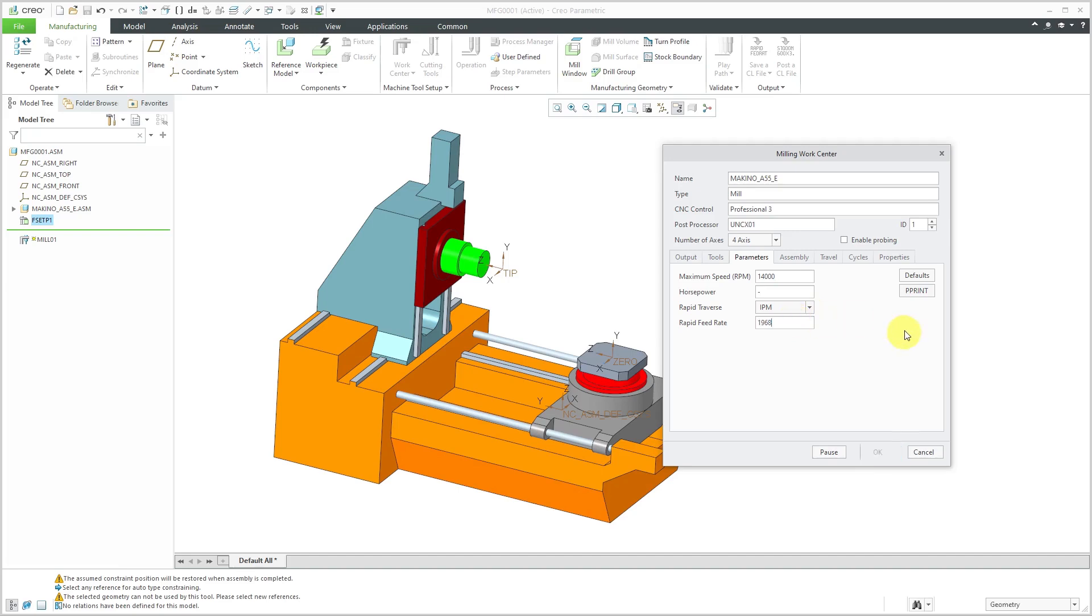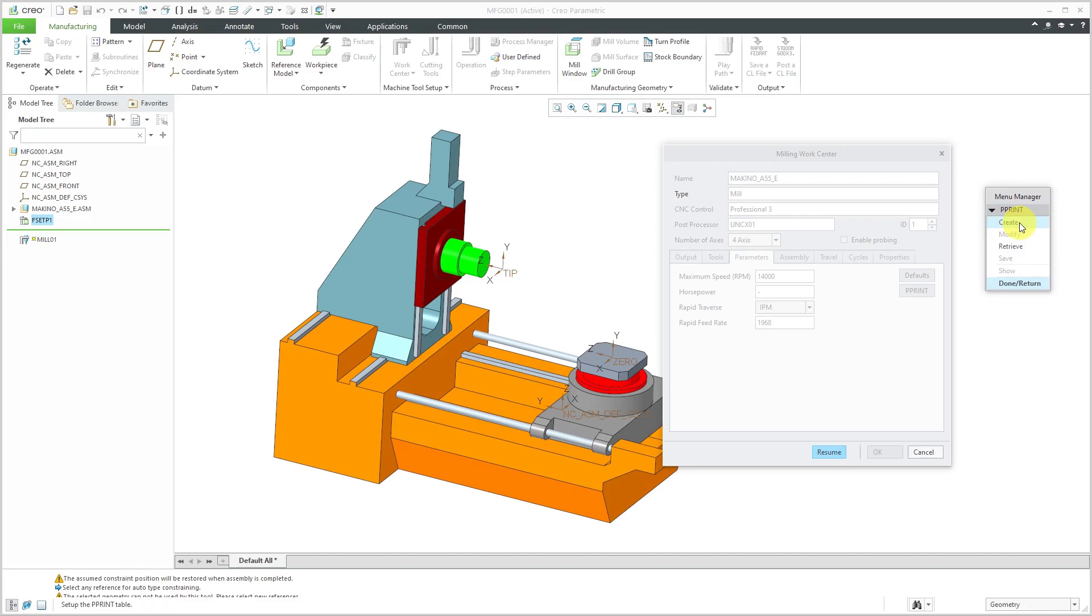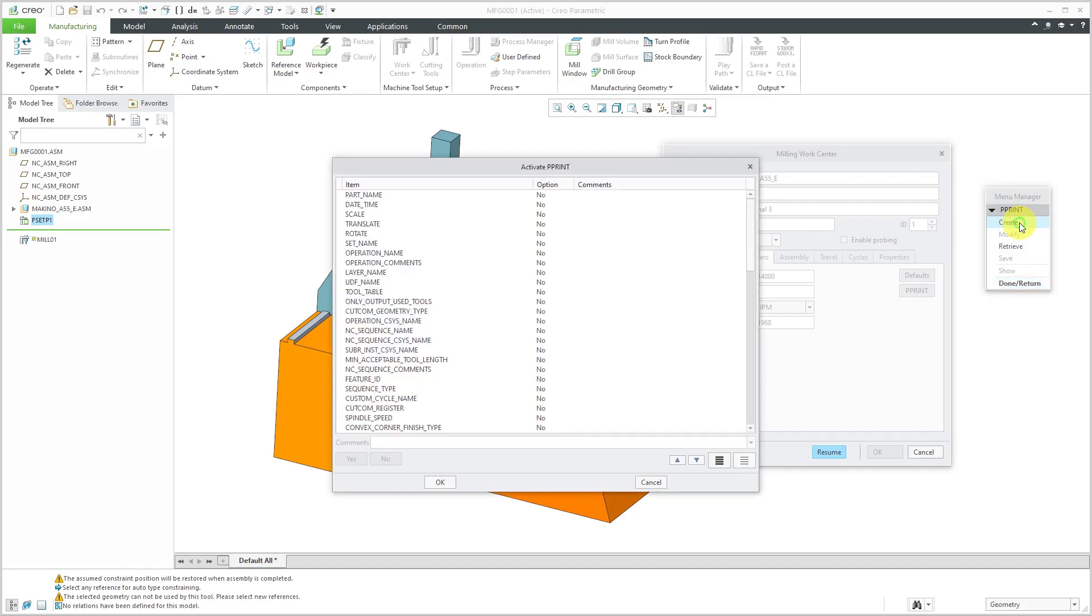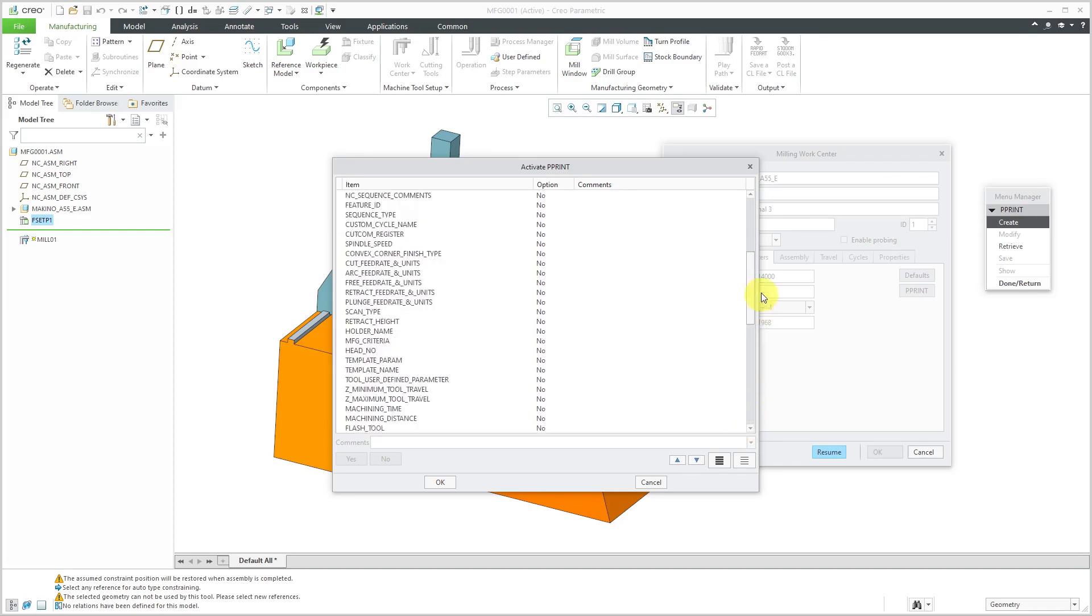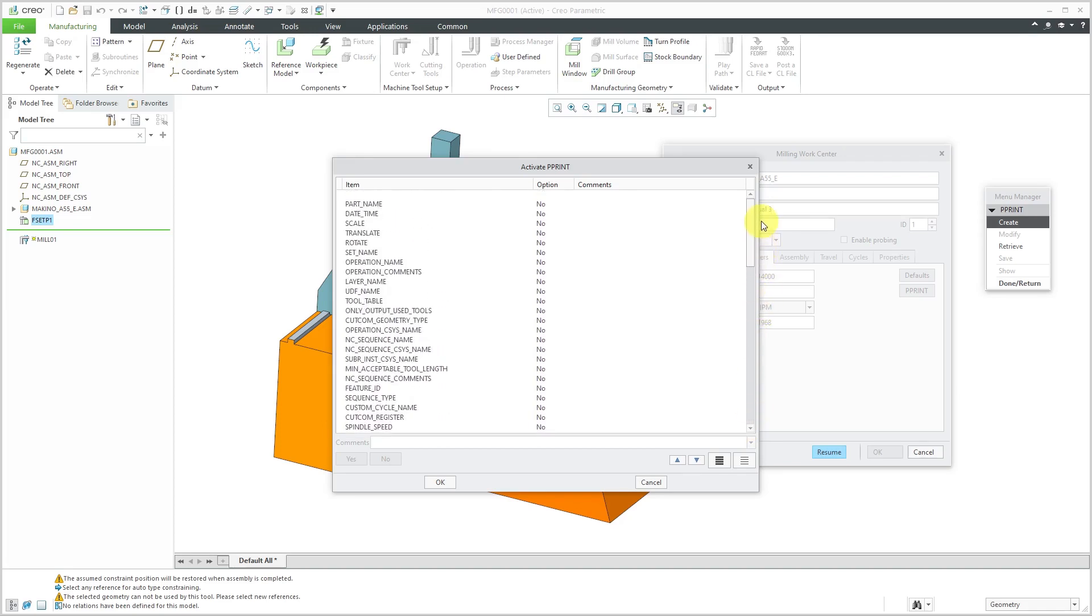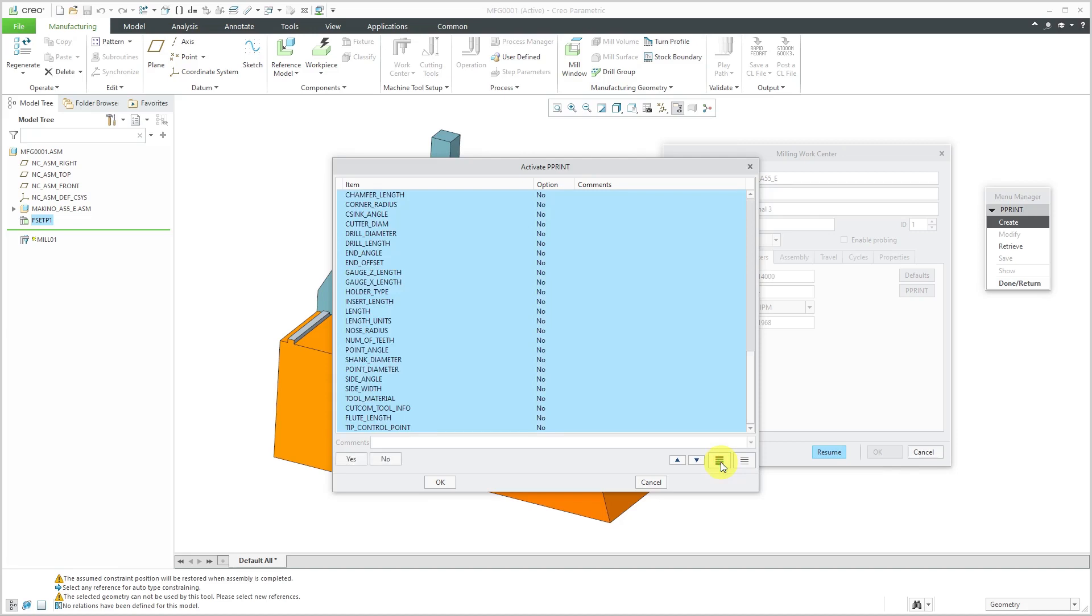For the pprint, this is any other additional commands that I want to be output. We get the menu manager when we click on the pprint button. I can create a new pprint file. Here's all the other additional lines that can be output in here. If I want to quickly just set all of them to yes, I can use the select all button and then click yes. You can see them in here.